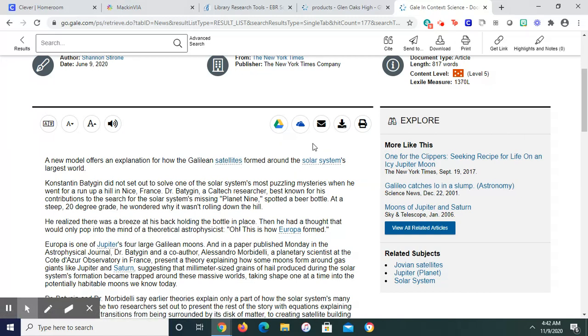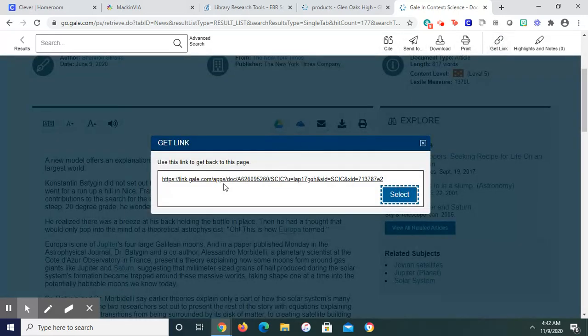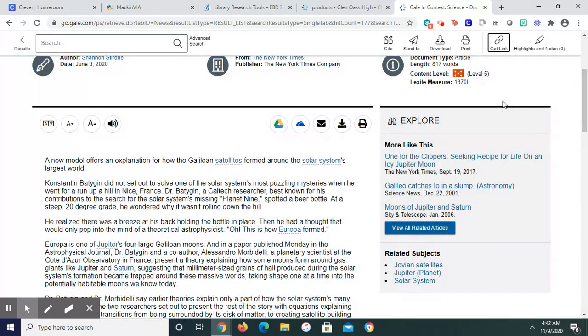I need to save it in a couple of locations. I can send it to my Google Drive, which can also be done up here. I can email it to myself. I can download it. I can print it. I can do all that up here. I can also get the link. And if I copy and paste this link, it'll send me directly back there, back to this article later on.